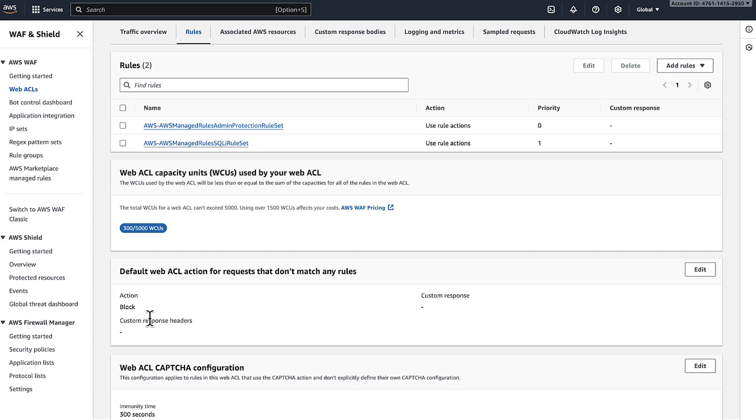To resolve the request block error when the default action is blocked, review the request. Be sure that they match the conditions for any AWS WAF rules with action set to allow. If valid requests do not match any existing rules that allow requests, then create a rule that allows the requests.